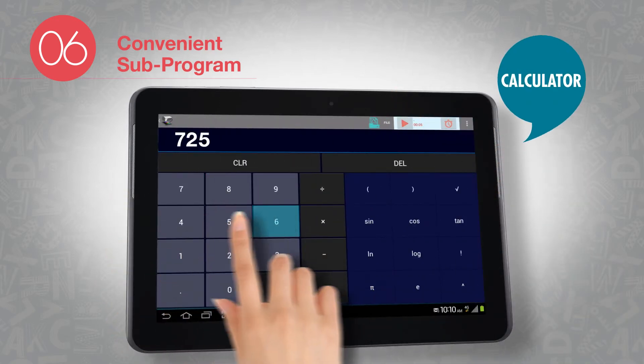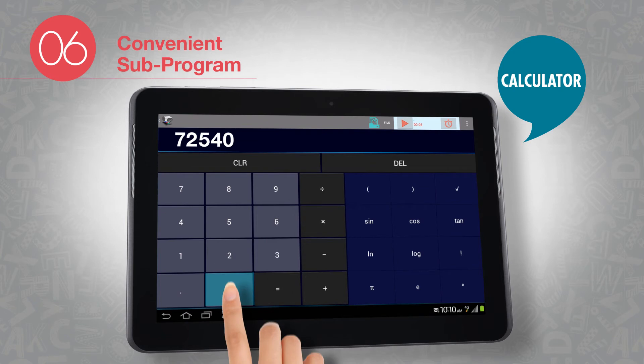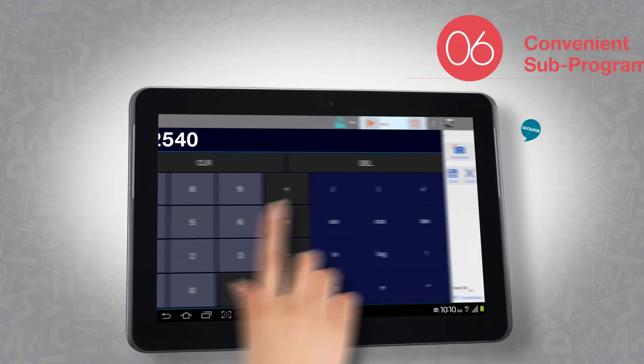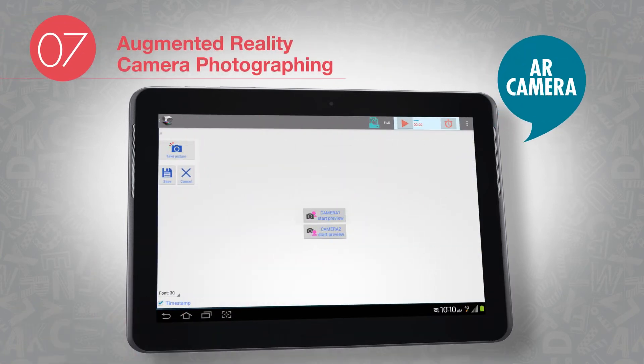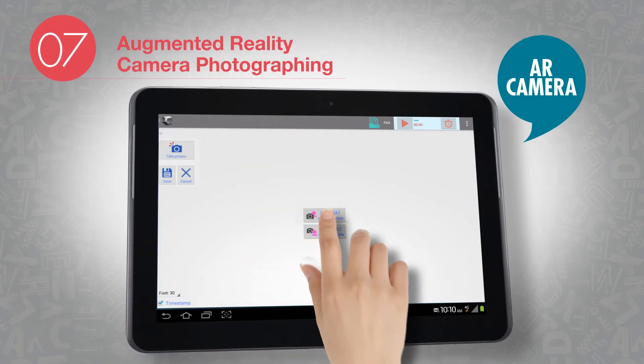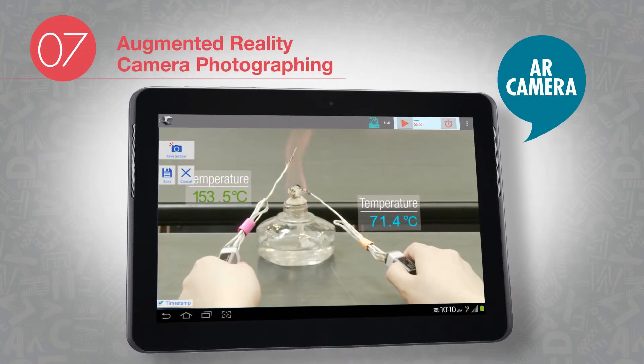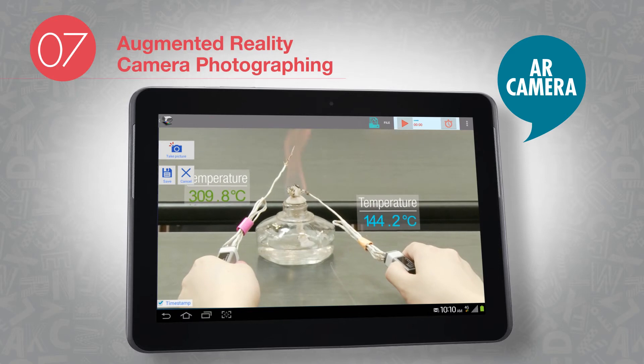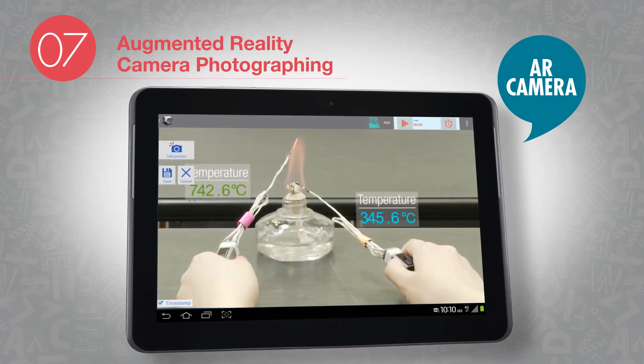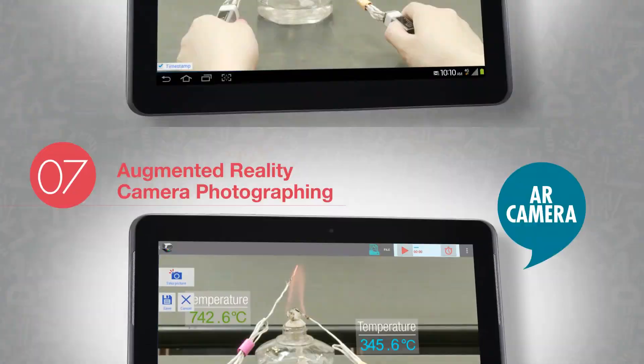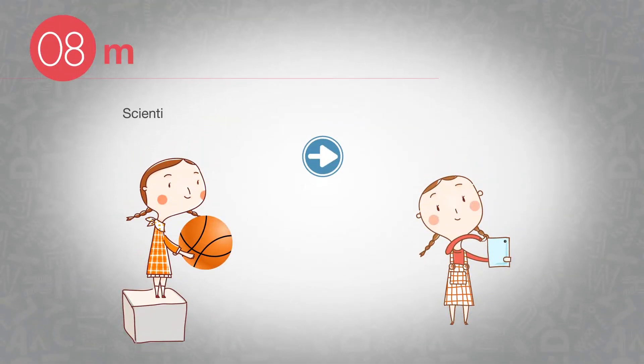You can also add up the calculation function for easy computation. In AR camera function, students can get a special experience of seeing the sensor's name and measured values displayed on the screen at the same time.